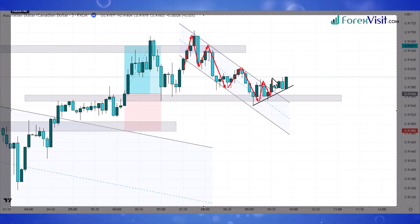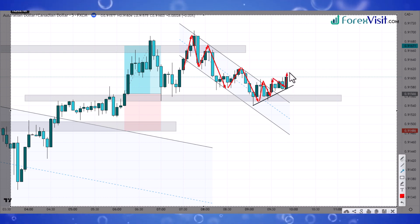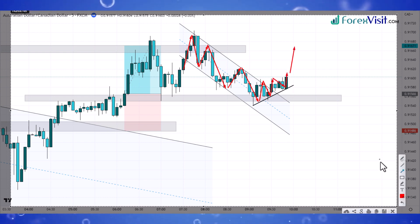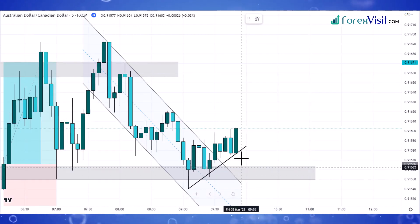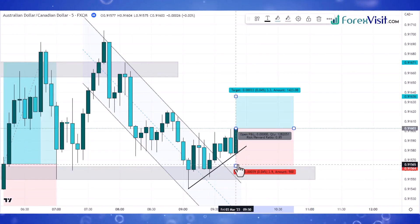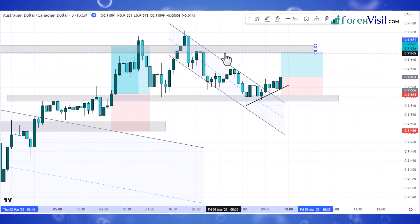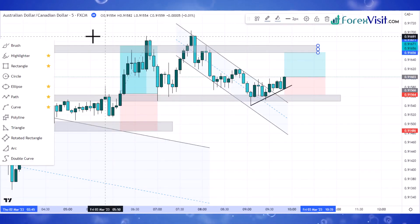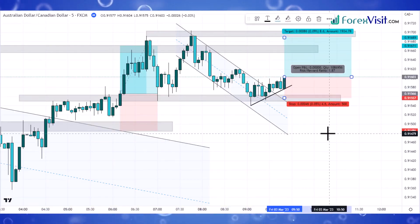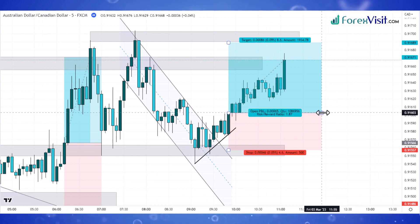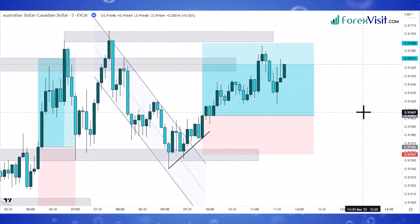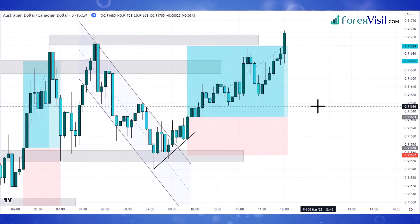As you can see, the candle breaks the trend line in the upper direction and a bullish engulfing candle is formed, so here we place the buy trade. We won this trade too.